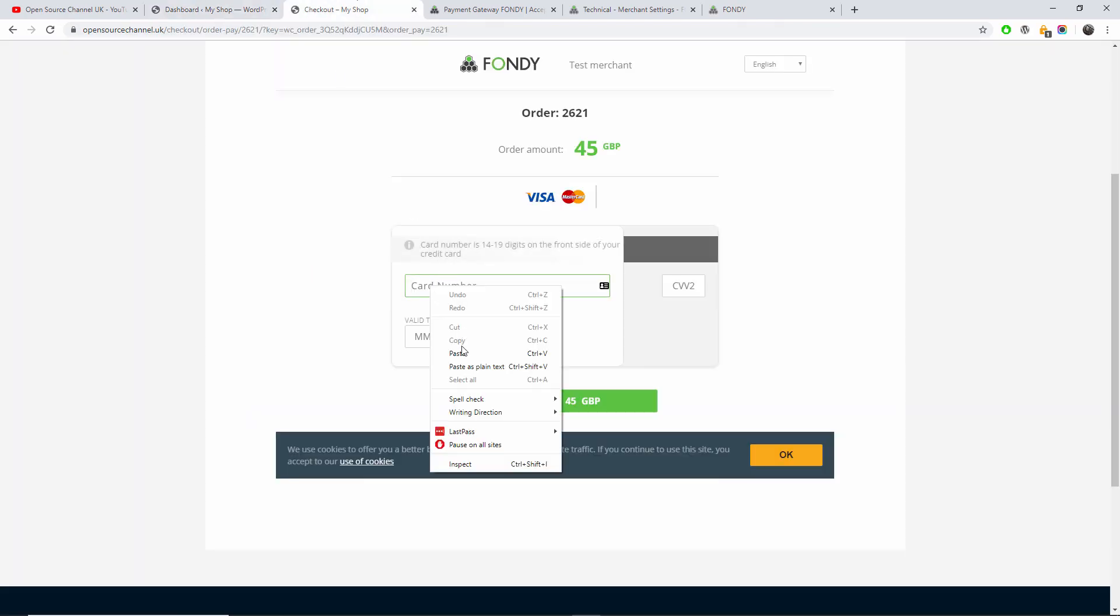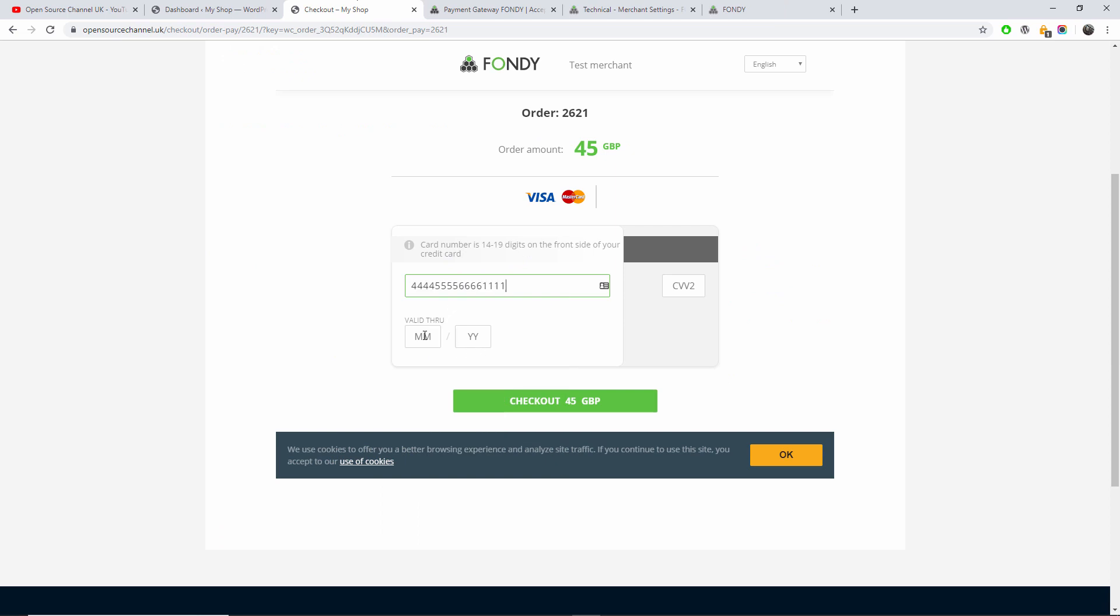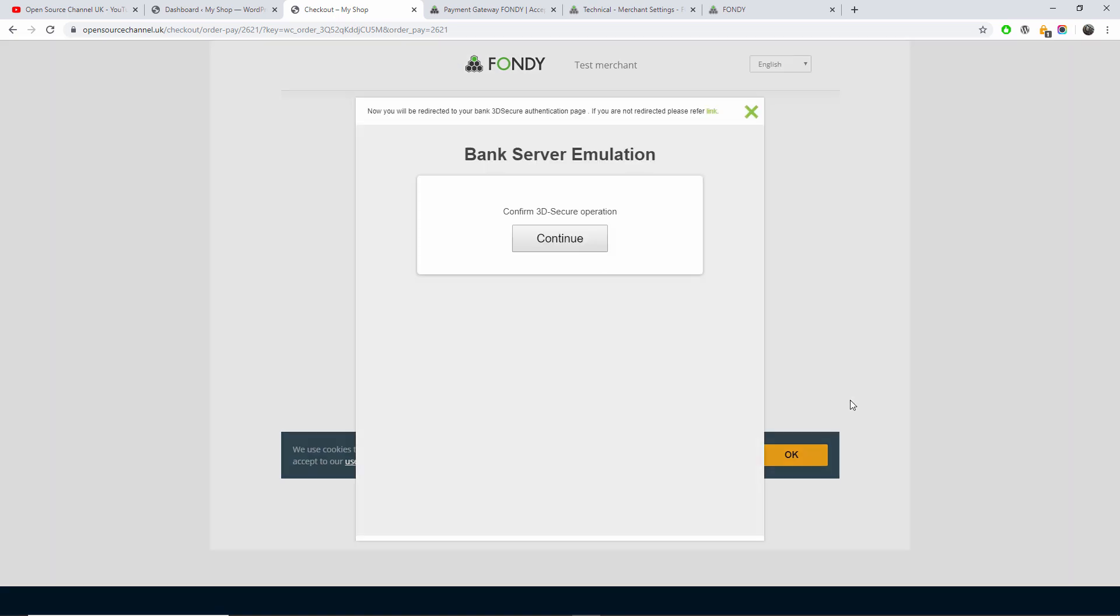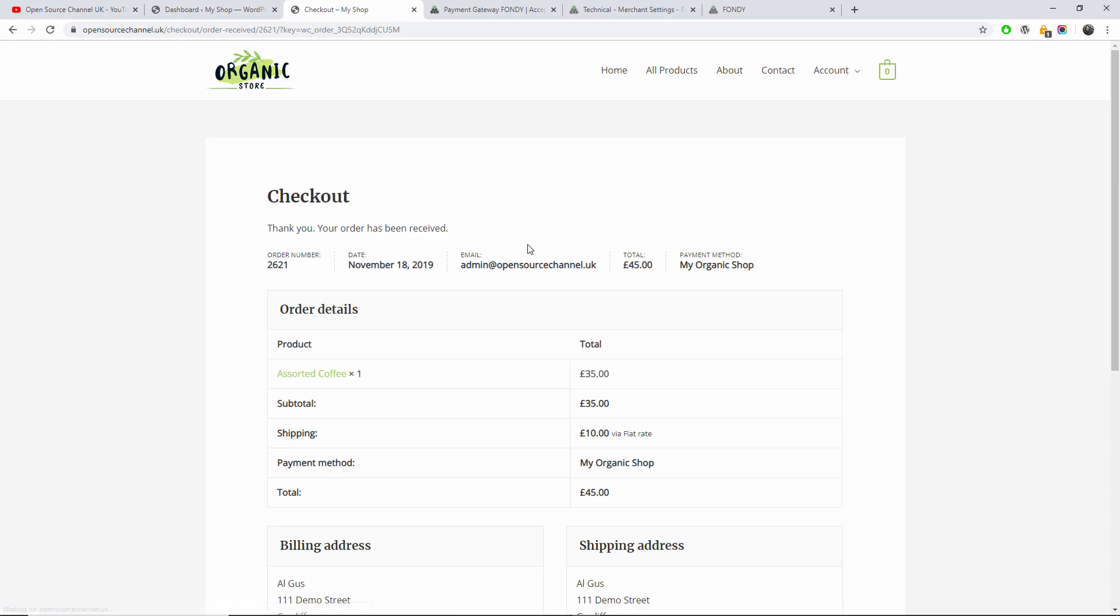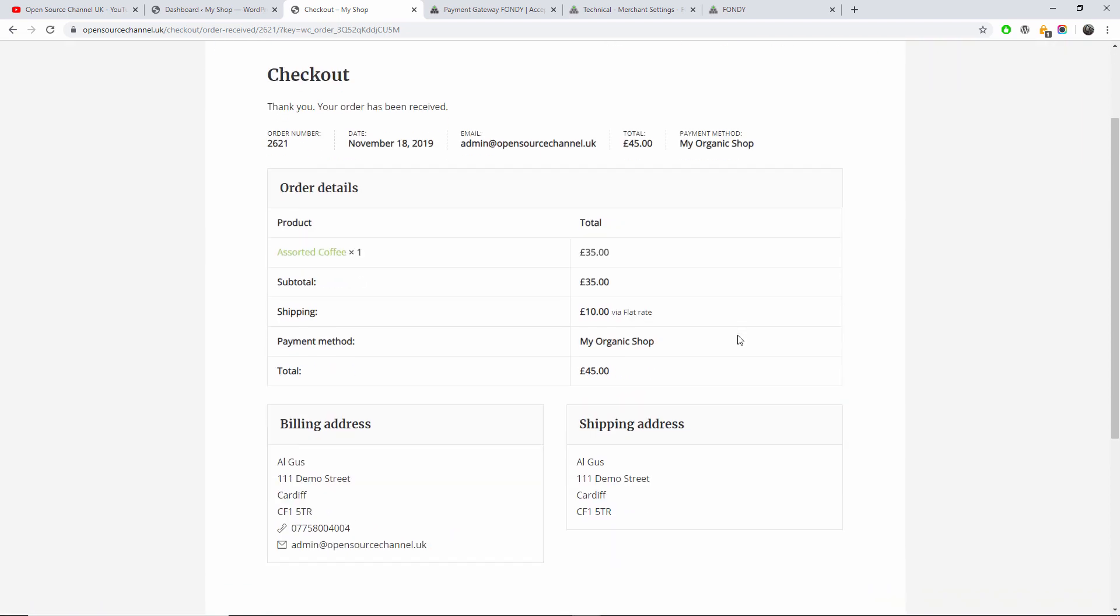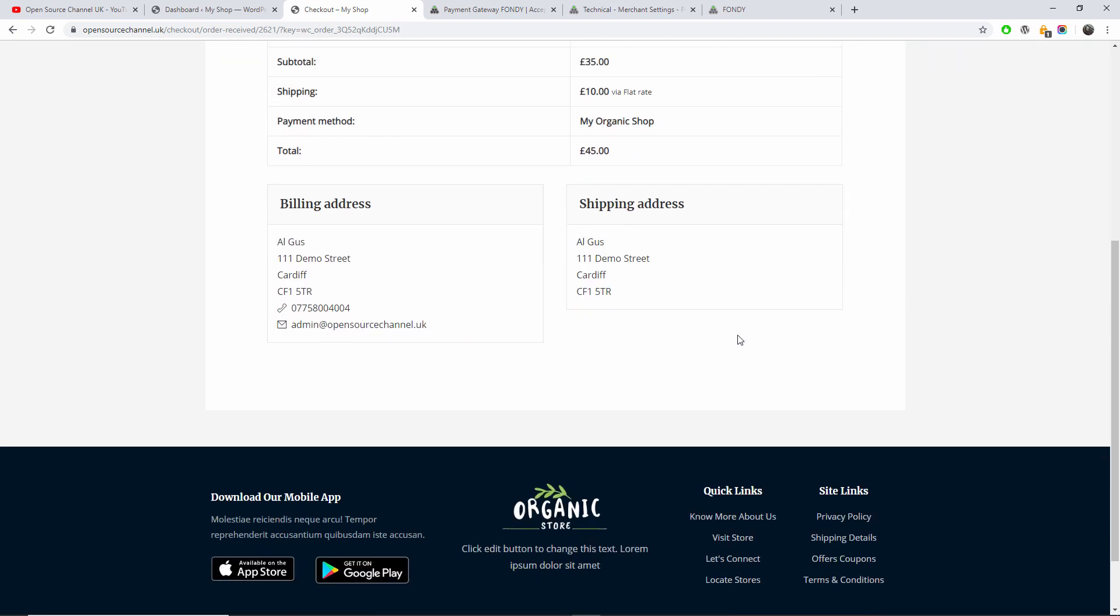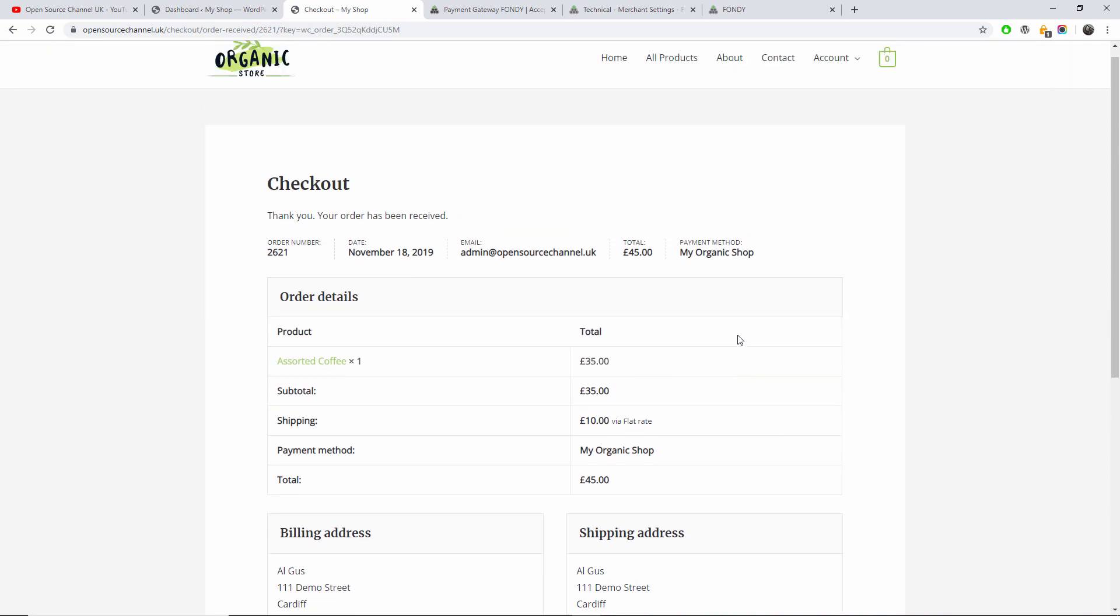I'm going to paste the number. Any month, any year, any CVV2. And now I'm going to press Checkout the £45 GBP. Now this is bank server emulation just in case it's compatible with the 3D Secure. The 3D Secure is about two-factor authentication. Some banks use it, some banks don't use it. So I'm going to press Continue. And as you can see, thank you, your order has been received. And this is all the information.